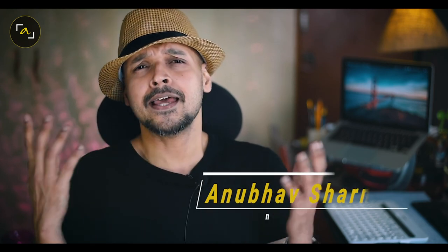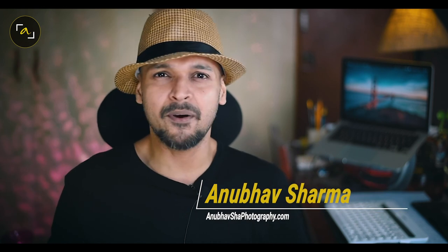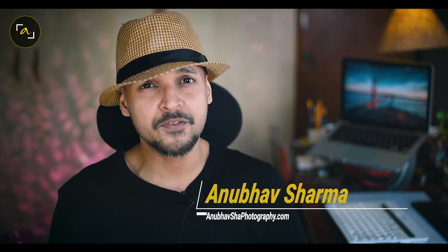We will be back very soon with a fresh dedicated episode for your learning pleasure. Meanwhile stay fit, stay healthy, be happy. This is Anubhav Sharma from Anubhav Shah Photography, signing off.